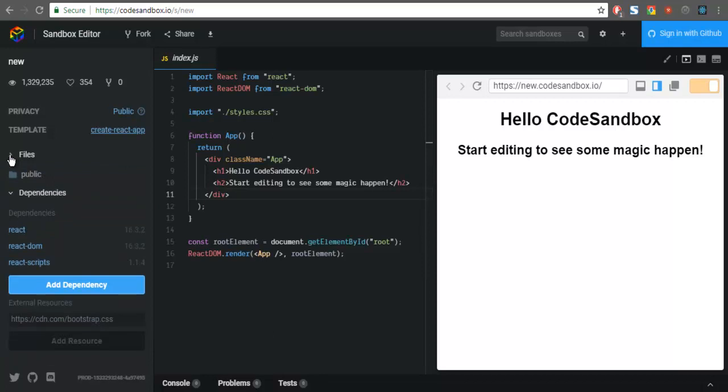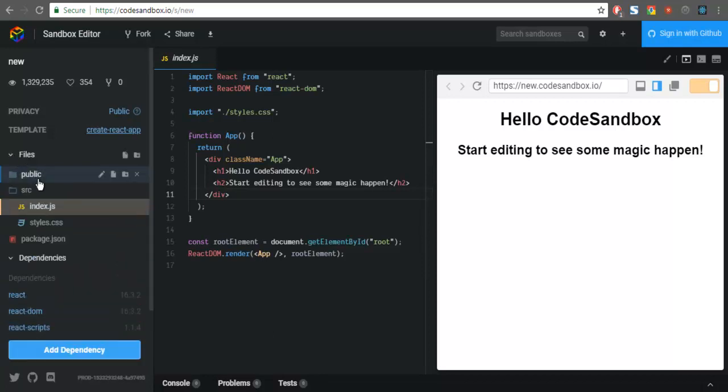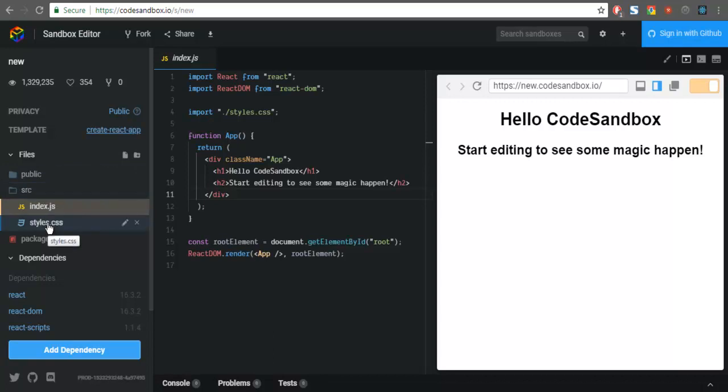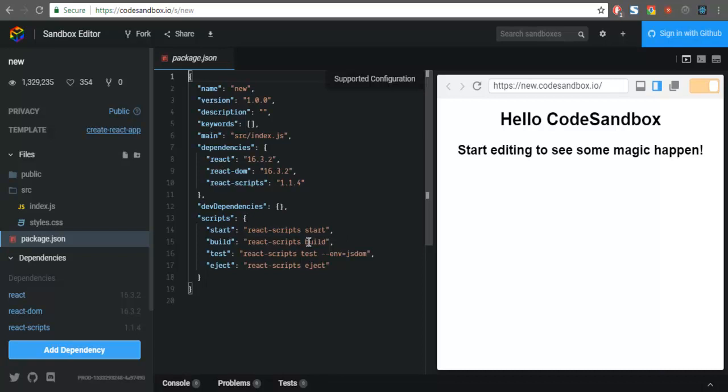Then you have this file option here which shows how many folders and files are there in your project. You have index.js, style.css, package.json. Here you can see scripts which are in the project - React scripts, build, etc.